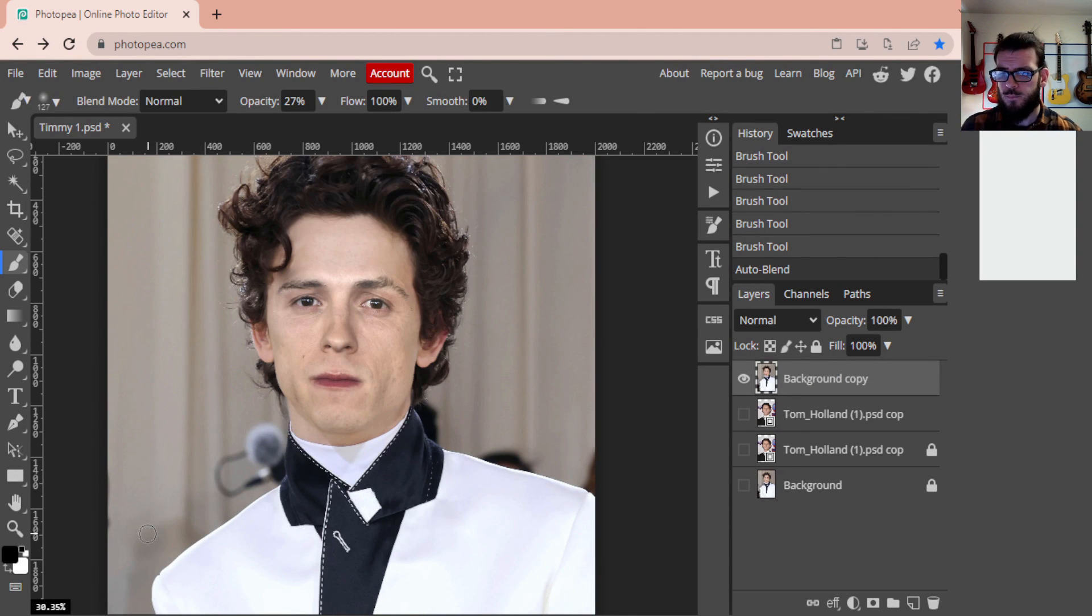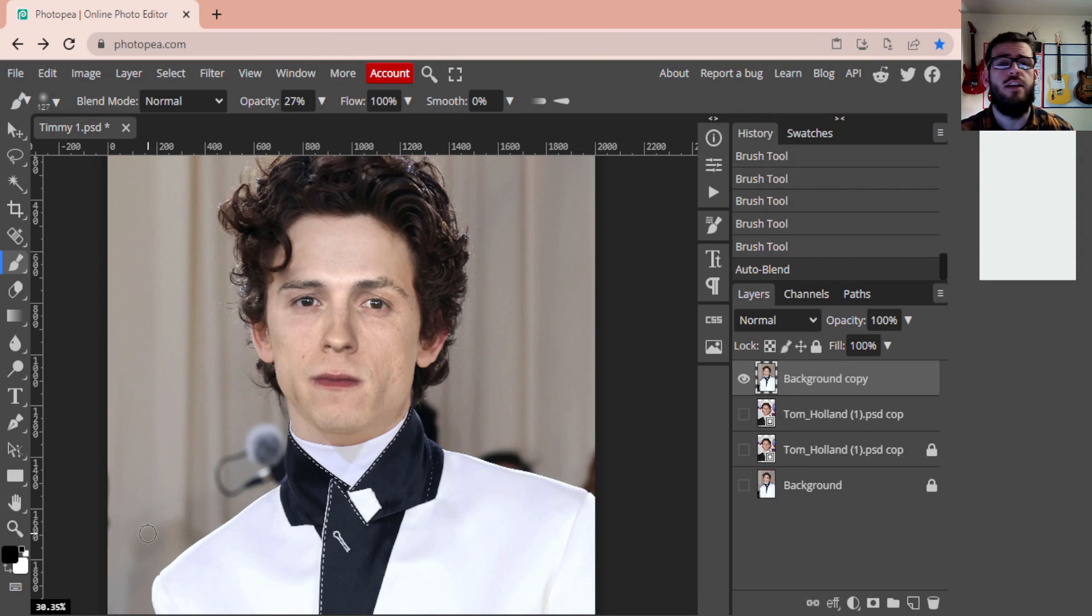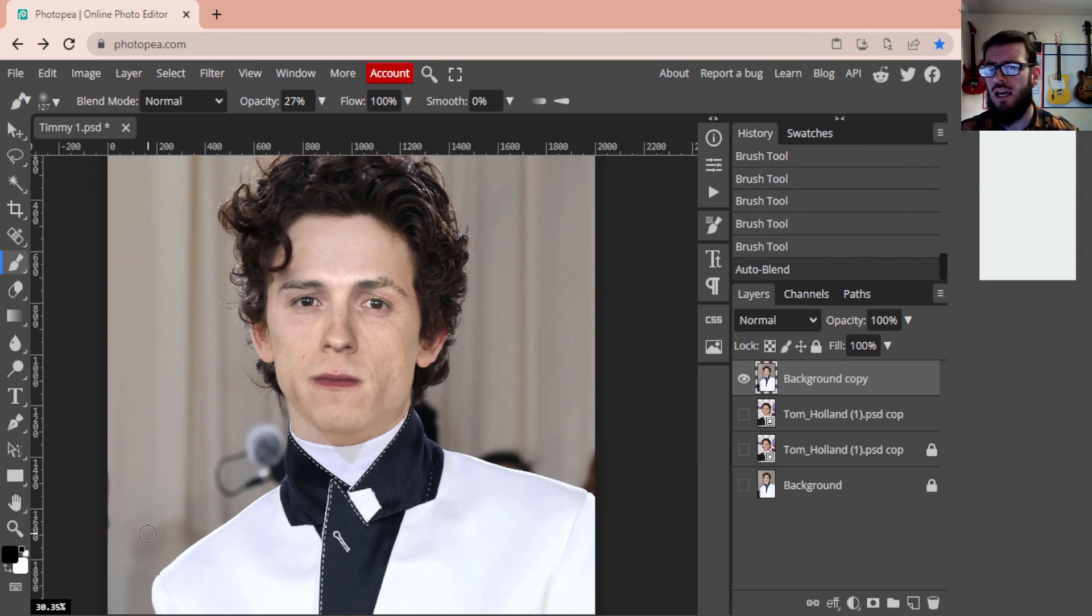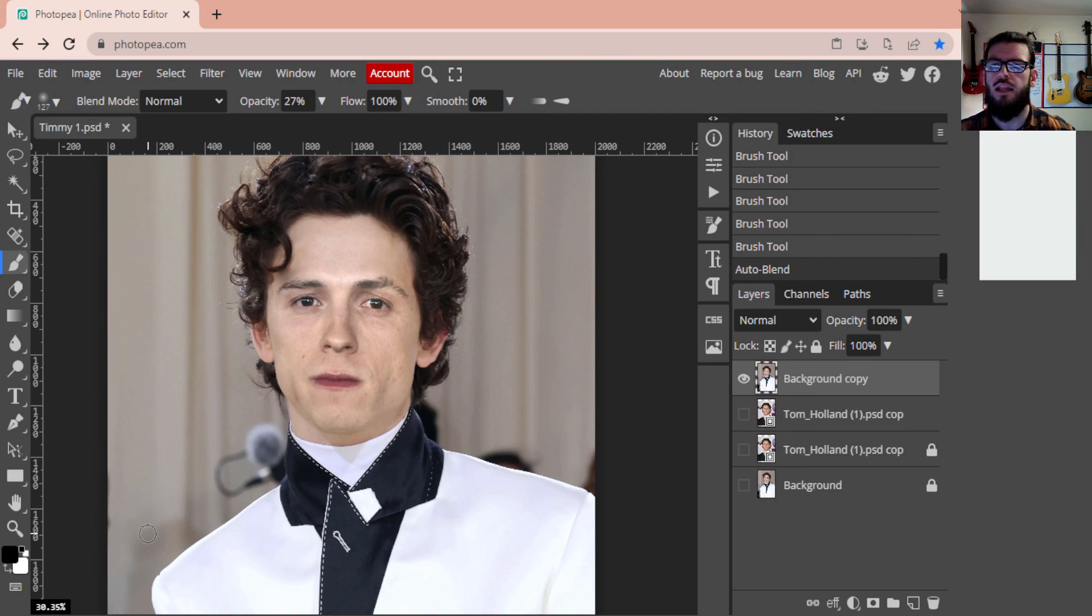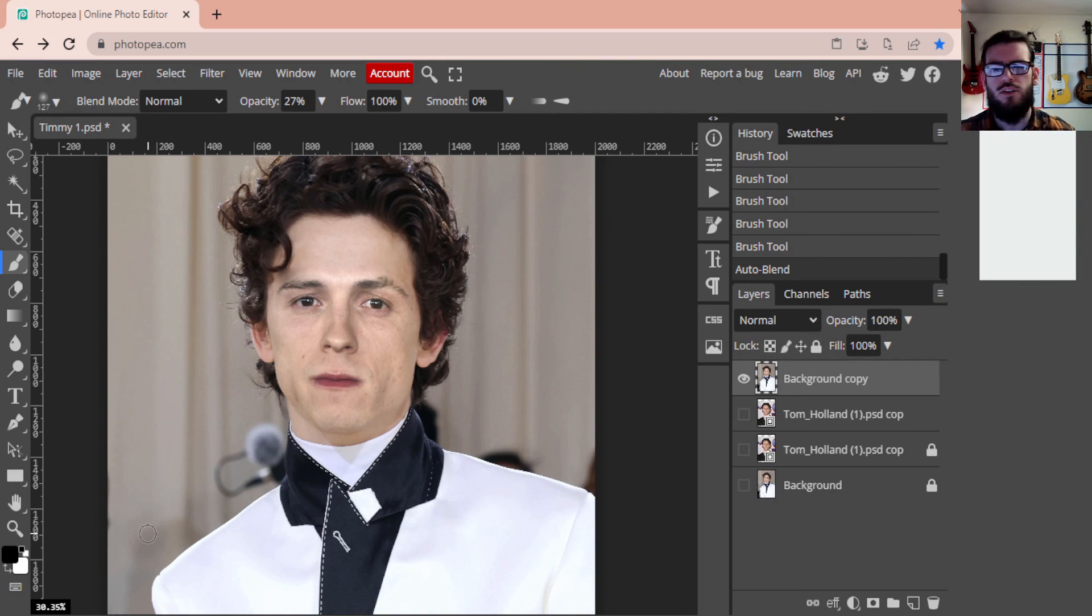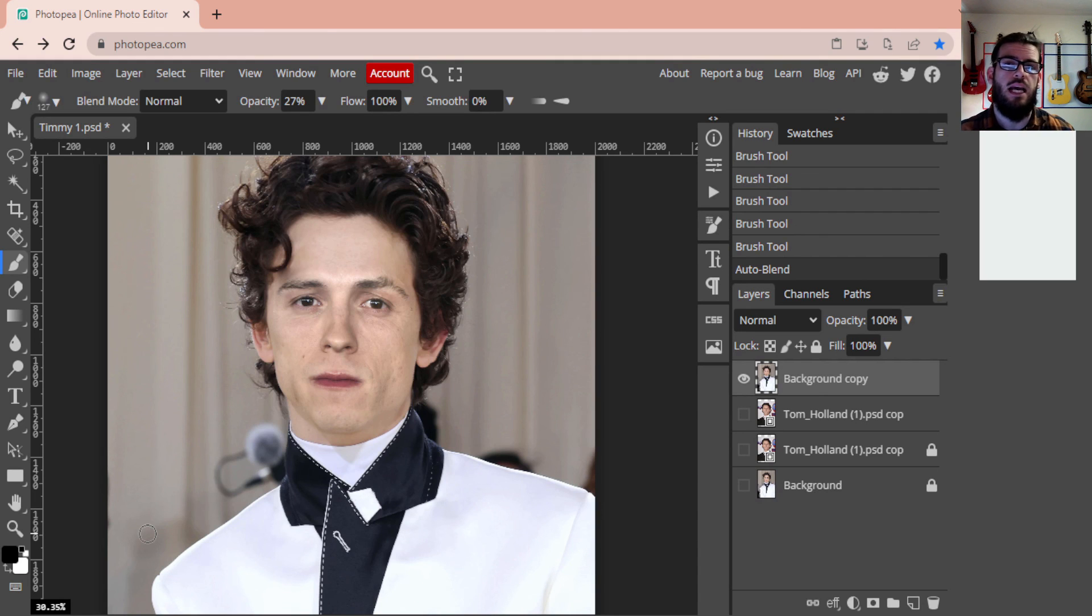And that in a nutshell is how we do a face swap in Photopea. Again, it's important that you choose some people whose skin tones are fairly close to each other and that their faces are on the same perspective, just to make this a little bit easier for your transition. But this is ultimately how you can do a face swap in Photopea.